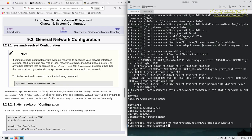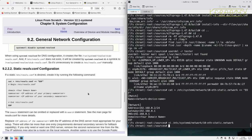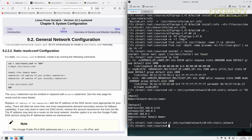When using systemd-resolved for DNS configuration, it creates a file /run/systemd/resolve/stub-resolv.conf. If resolv.conf does not exist, it will be created by systemd-resolved as a symlink, so it's unnecessary to create it manually. Then there's how to create a static resolv.conf configuration if you're doing it that way.